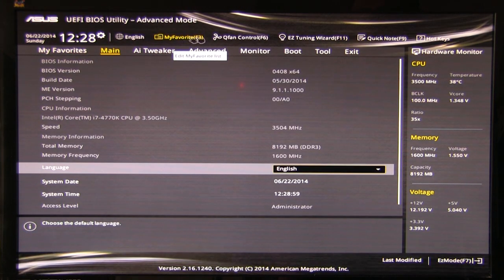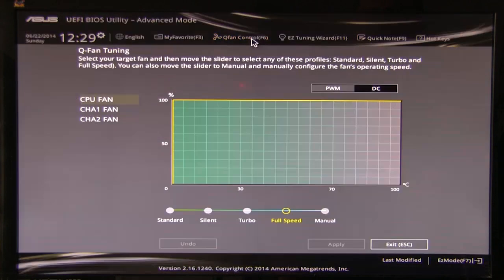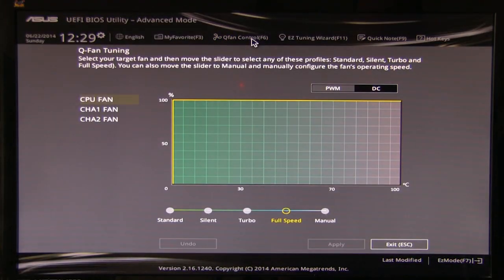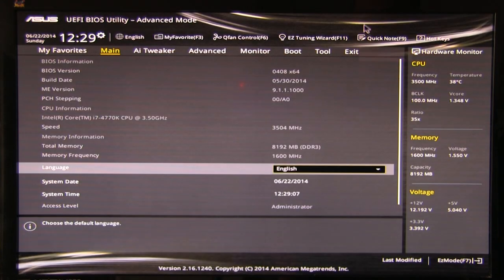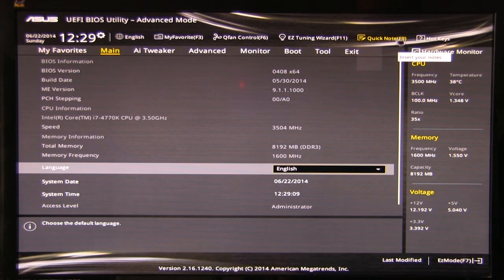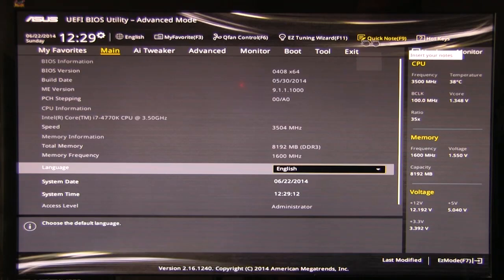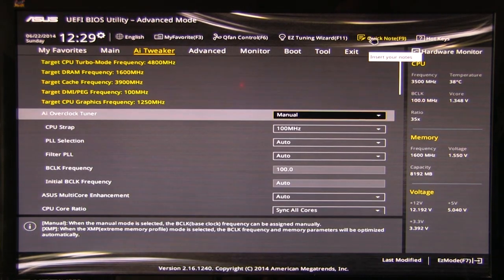You can also click F3 to get there. If you want to go quickly to fan controls you can click F6 or just click on the link up there. And of course you hit escape to go back. You also have your easy tuning wizard, quick notes, which you can make notes on the BIOS, and you can also set up hotkeys.